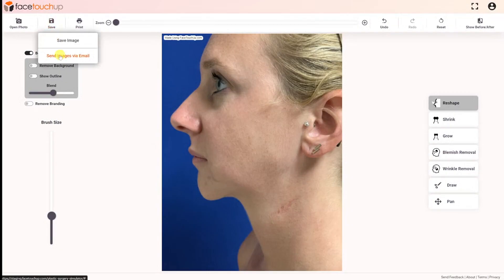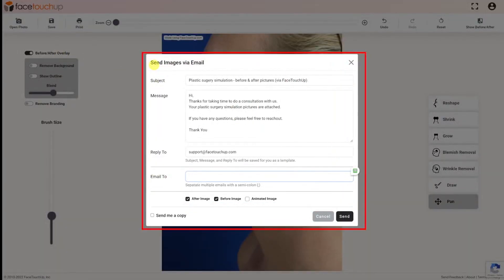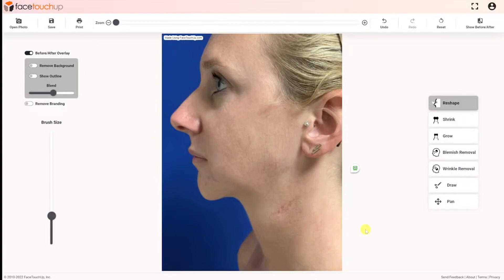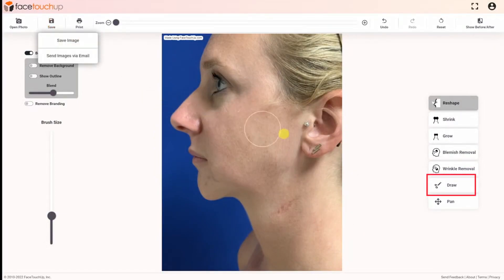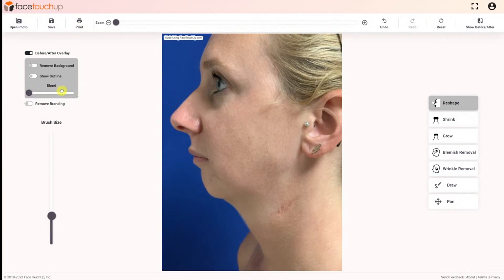Doctors with a commercial license can also send emails to patients directly from within the tool. They also have access to drawing tools that can be used to annotate the image with lines, freehand drawing, and text to highlight incision lines and add additional information to the image. This greatly helps communication with patients and helps them visualize surgery results.